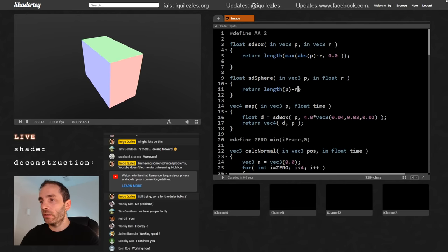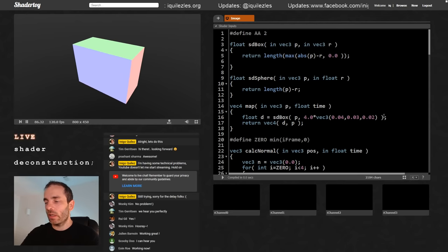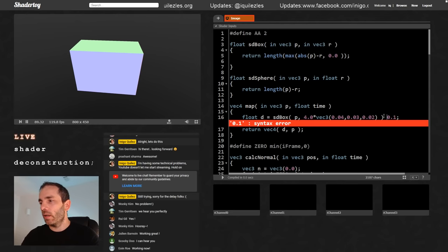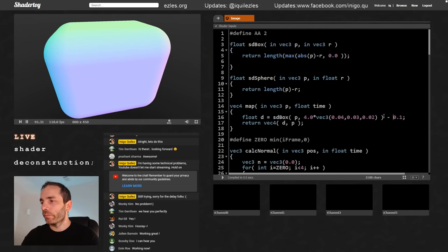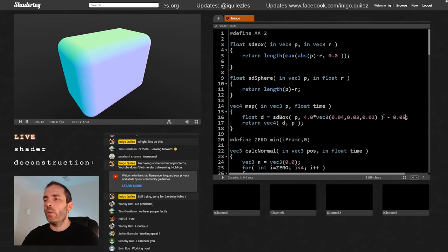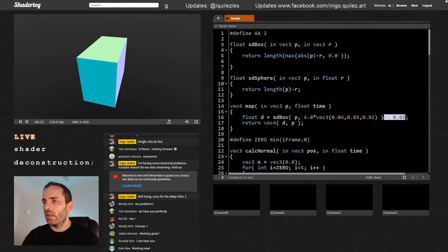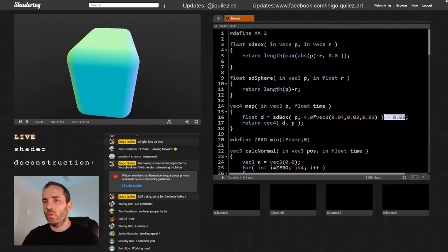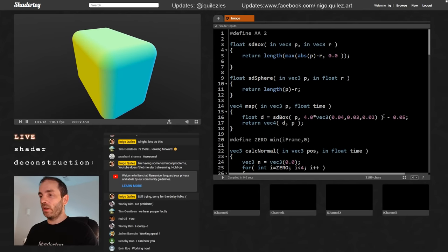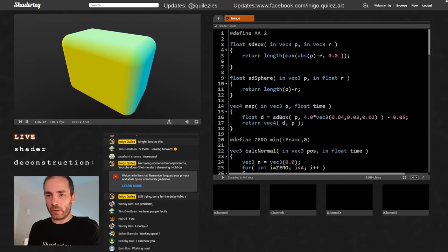The only thing we need to do is take the SDF of the box and subtract a small amount from it — like 0.1. And now we have a rounded box. Let me explain why this works.